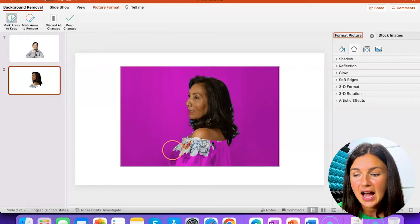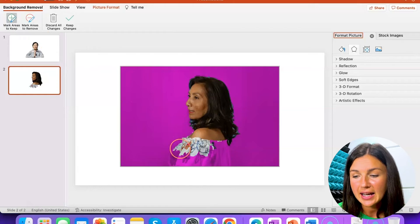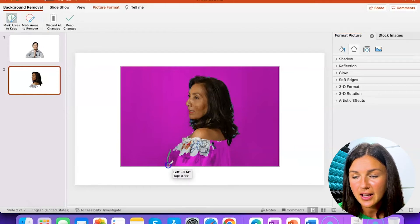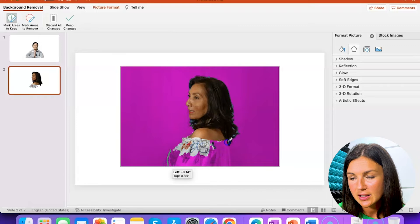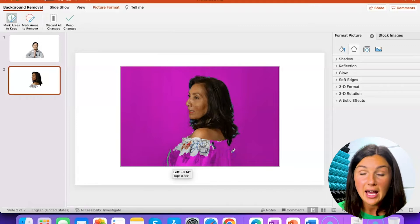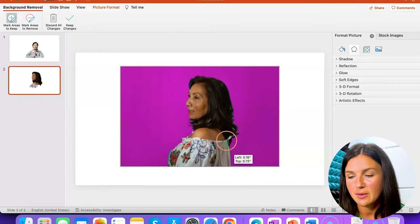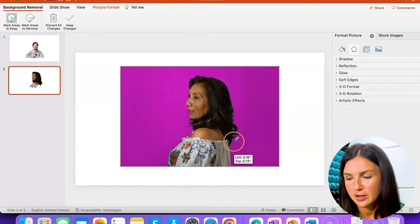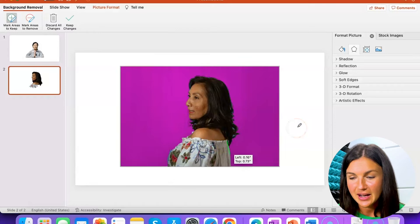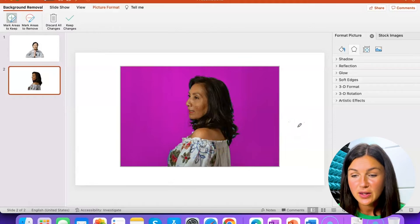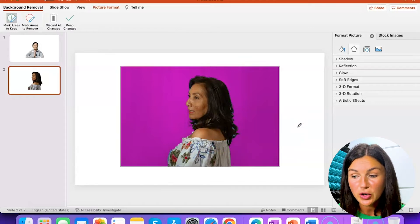If I select this, I can go ahead and outline additional areas that I would like to be kept when this background is removed. Notice here now that this woman's whole shirt is there.